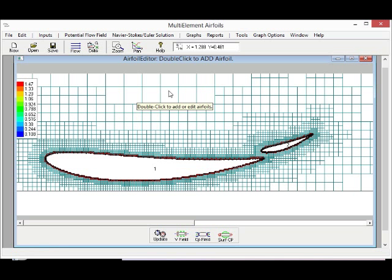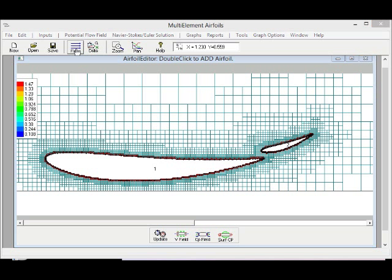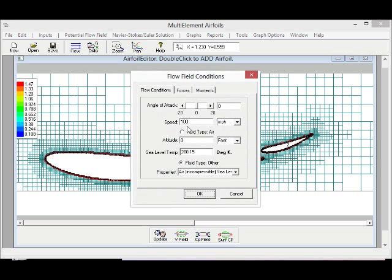Usually it takes hours using a typical CFD program.